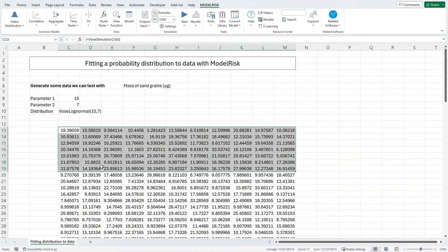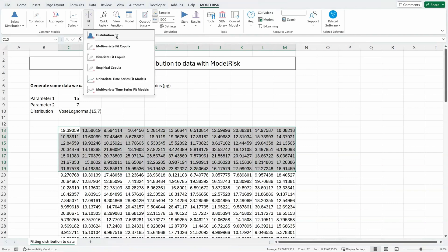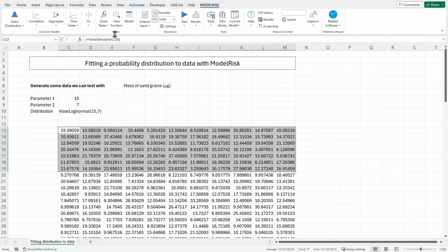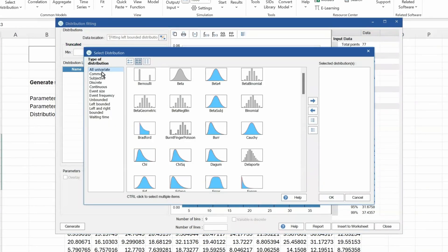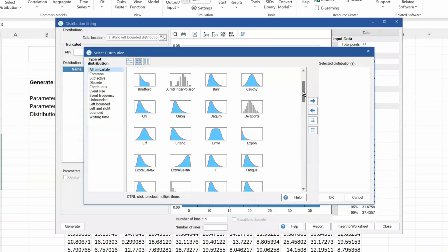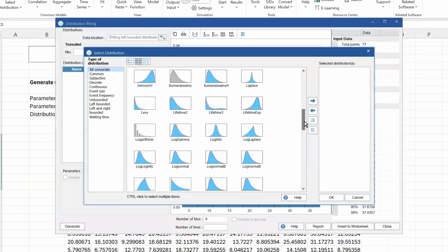Let's take a small sample of that data, and we're going to fit a probability distribution to it. To do so, I go to the ModelRisk ribbon, I click on Fit, then Distribution Fit, and click on Add. I'll have a menu with various different categories of distribution on the left-hand side. In the middle, I've got all the probability distributions that could fit to the data — you can see there are many.